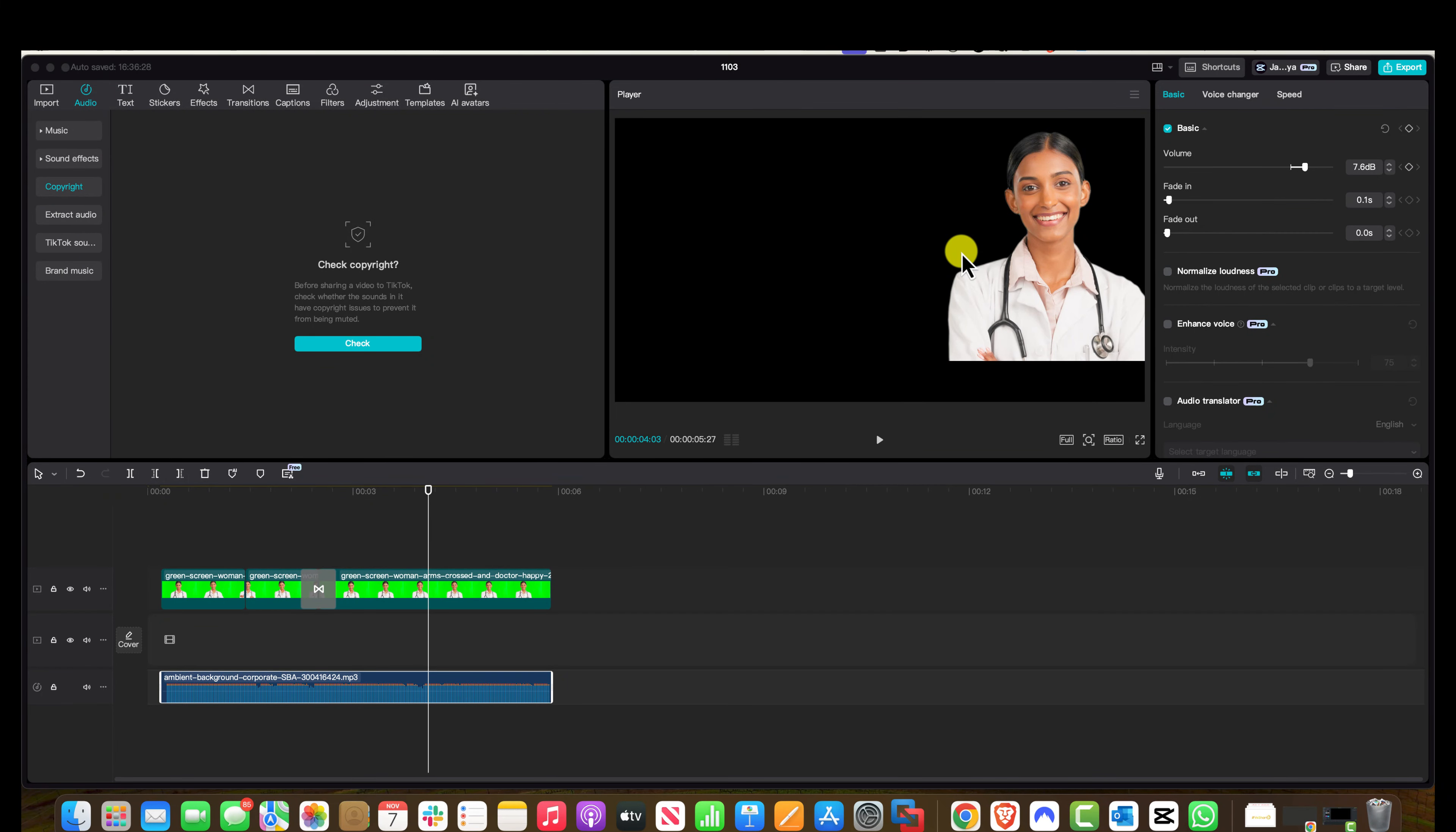Hey everyone, in today's video I'm going to show you how to add custom music and how to adjust the music in CapCut Pro. So let's get into the video.